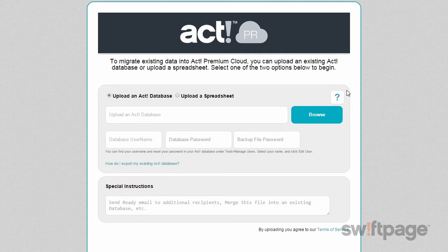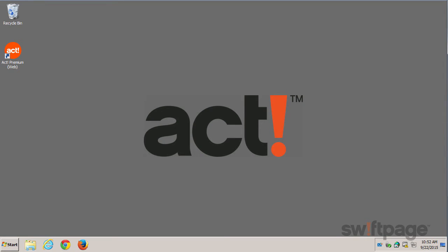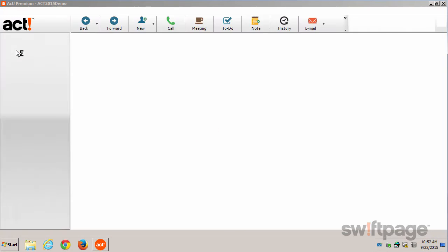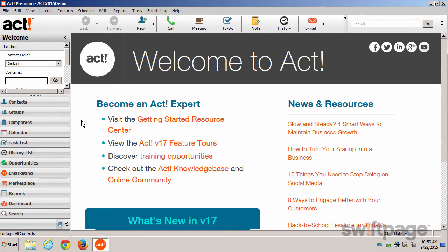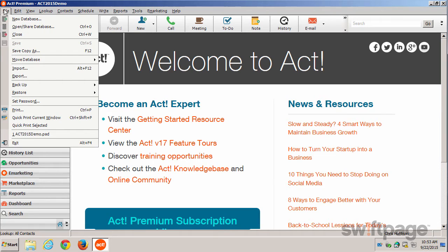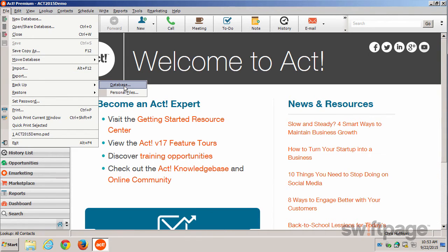To create a backup of your ACT database, let's minimize this window and then launch ACT separately. It's important to make sure you're logged into your database as an administrator or as someone who has permissions to perform backups. Once you've logged in, go to the File menu and then go to Backup Database.